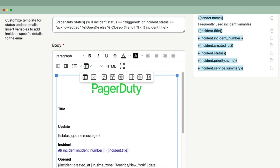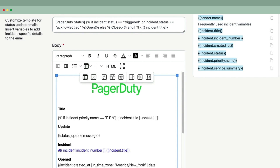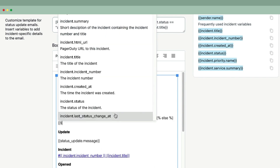Next we'll add the incident title to the email body. Rather than just inserting the variable directly, we'll add some conditional logic to show the title in uppercase if this is a P1 incident. You can find variables by looking at the variable panel on the right-hand side of the screen, or you can enter two curly braces to bring up an autocomplete search.